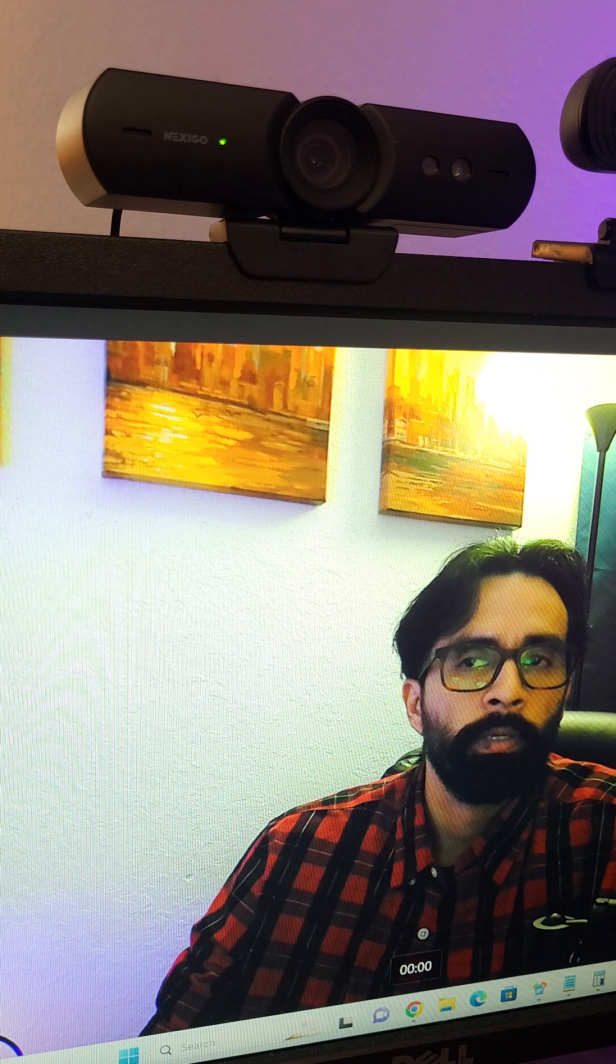As you can see, it's a little bit on the darker side and I have another webcam here connected as well. I'm going to show you the comparison, so look at the colors of my t-shirt and my hair. Let me show you the other 1080p webcam that I have.